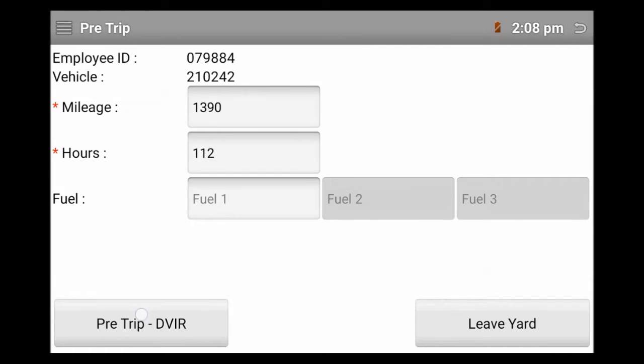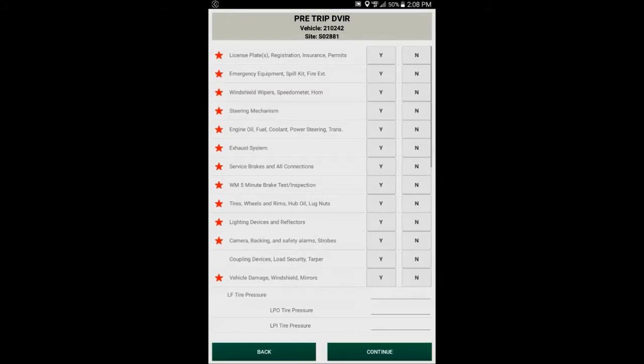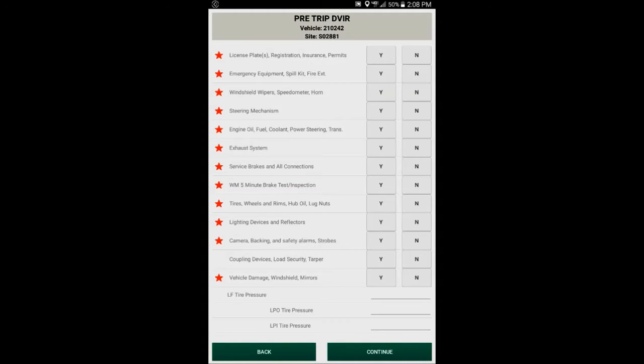Get started. Touch the pre-trip button. All right. The questions for the DVR have not changed. The verbiage is the same as on the paper.